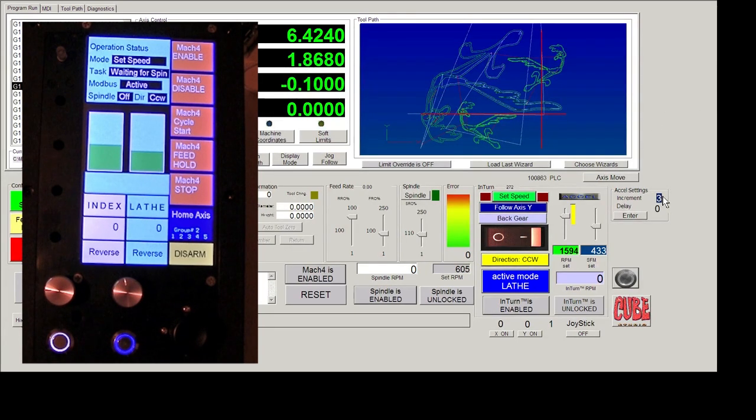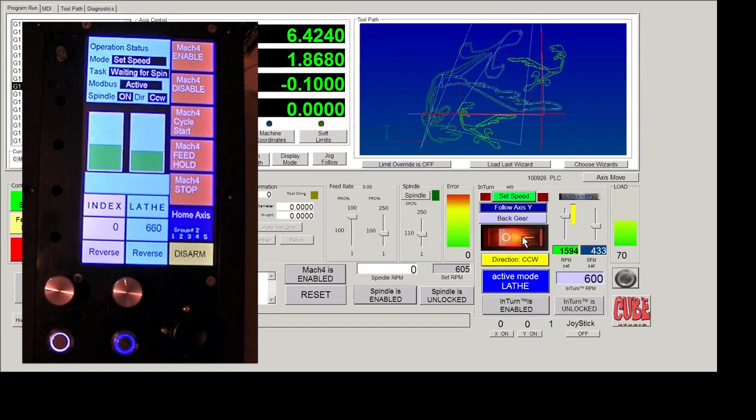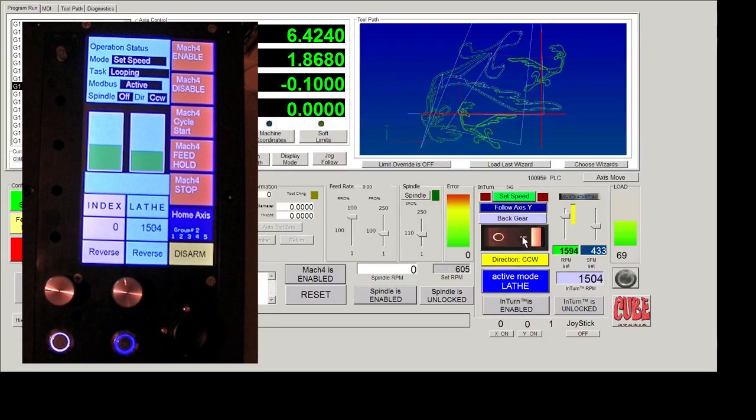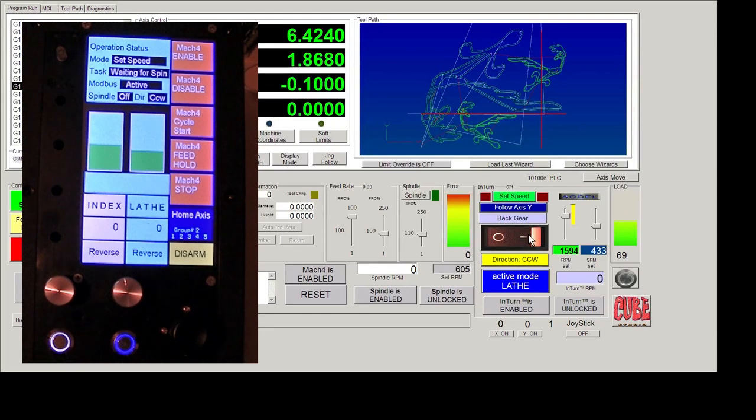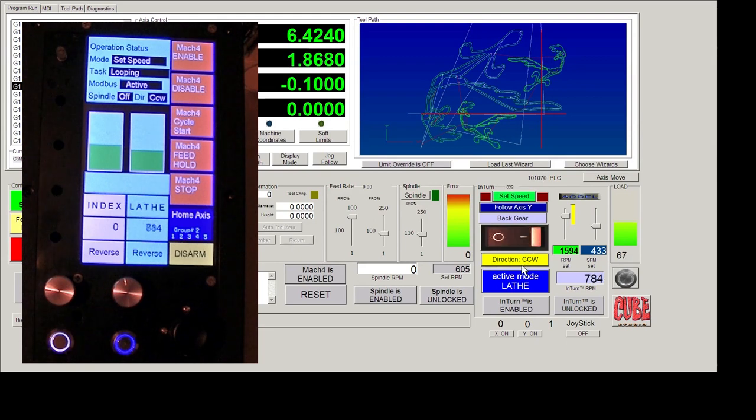So those controls only are on the screen. And there's a little button there that you can push and a pop up comes up and you change the acceleration parameters.